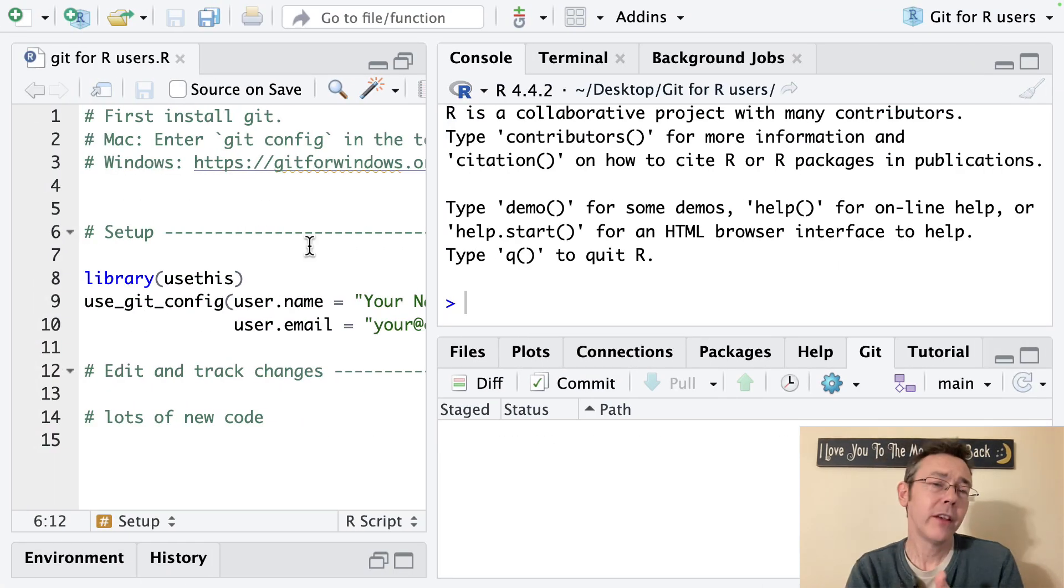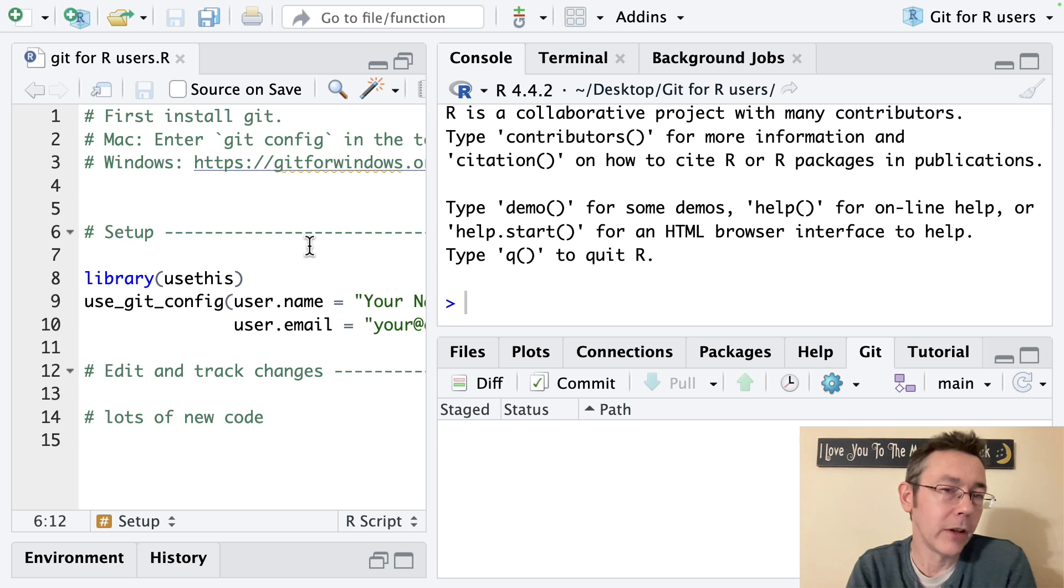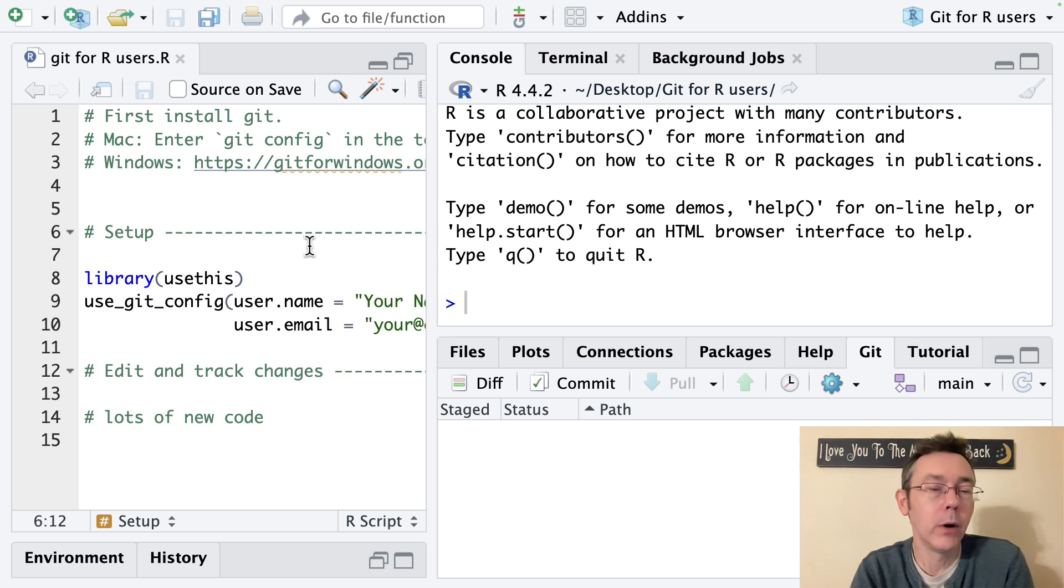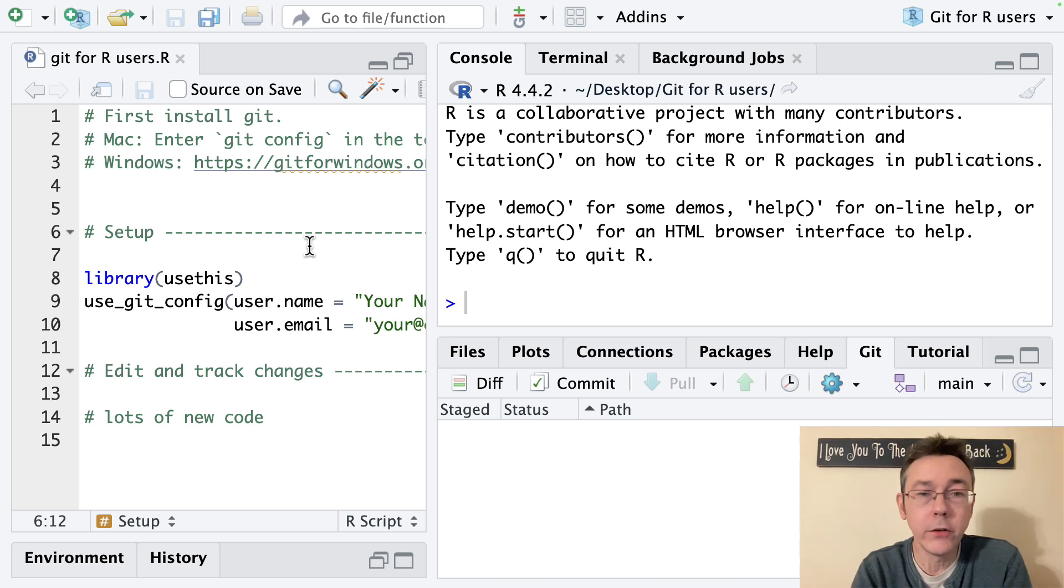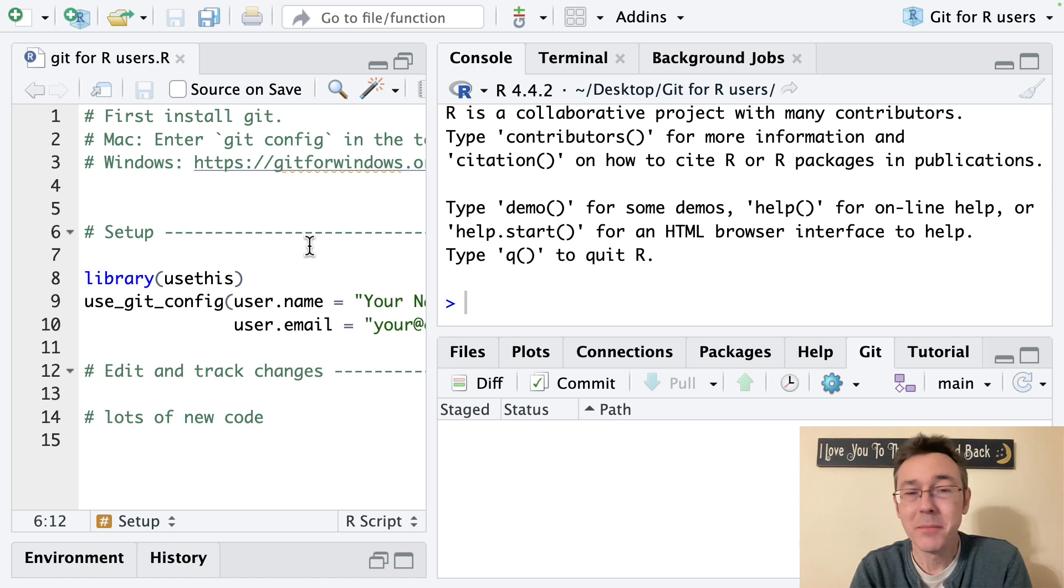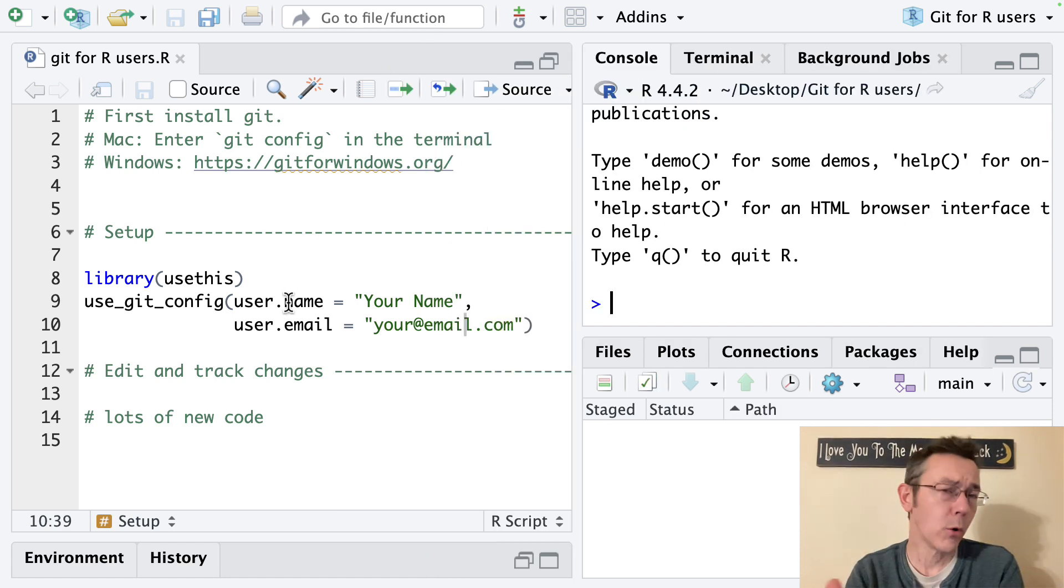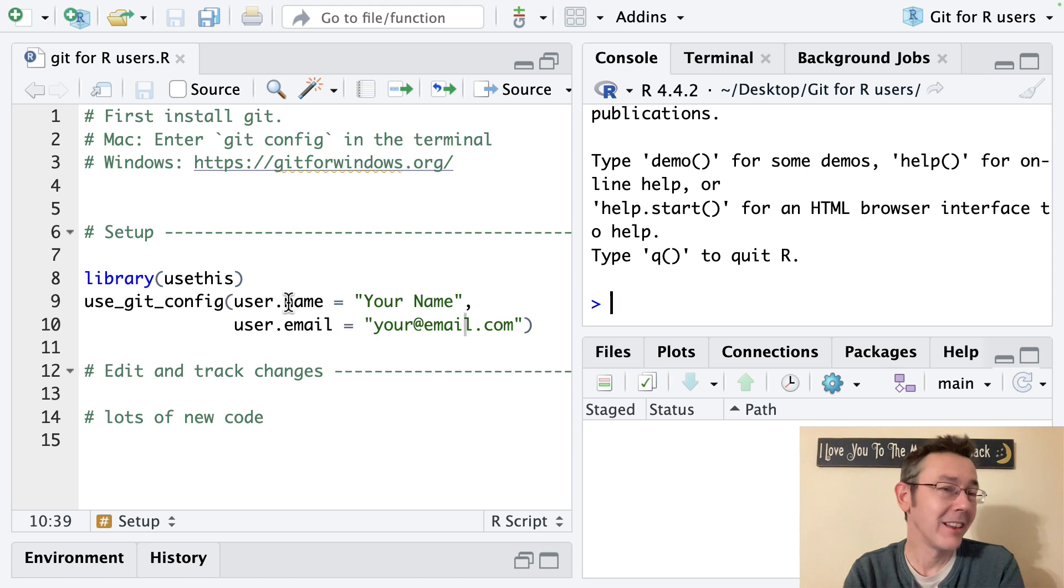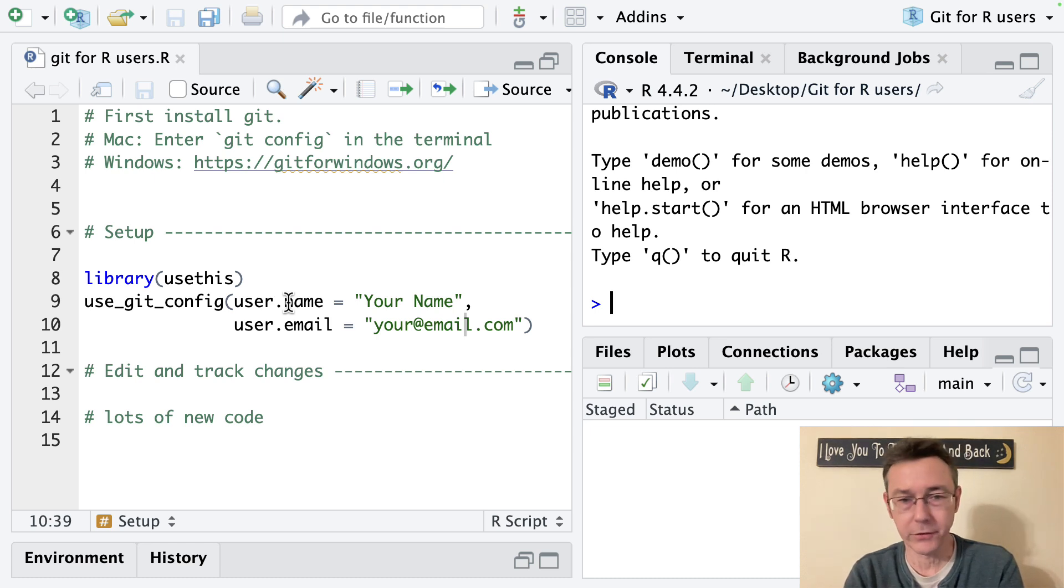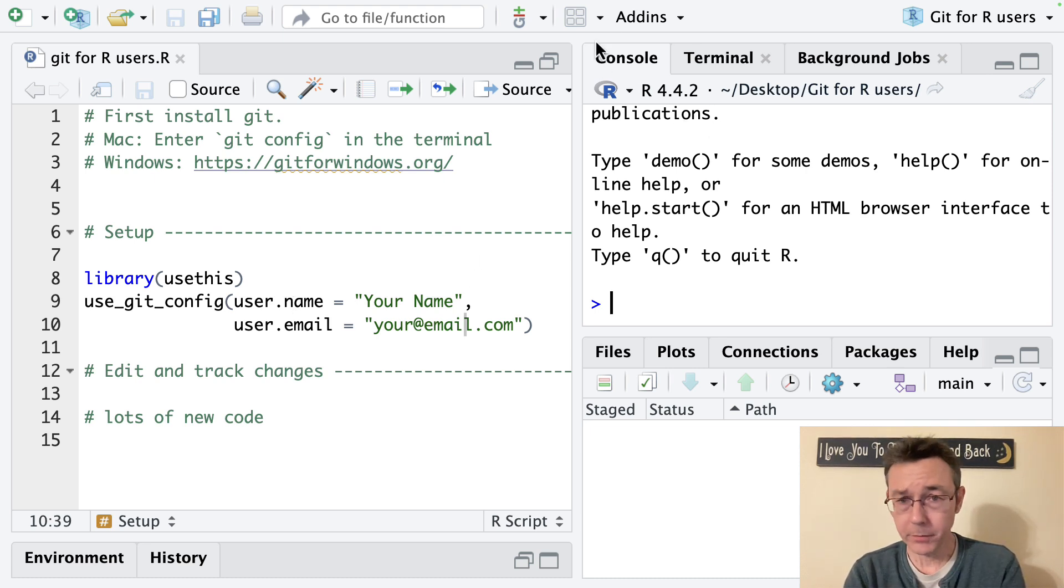The second thing is that this is irreversible. Once you revert to a previous commit you can't go back.